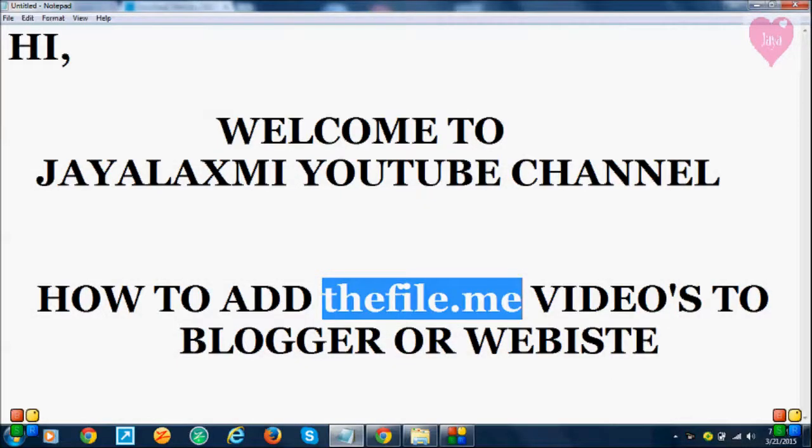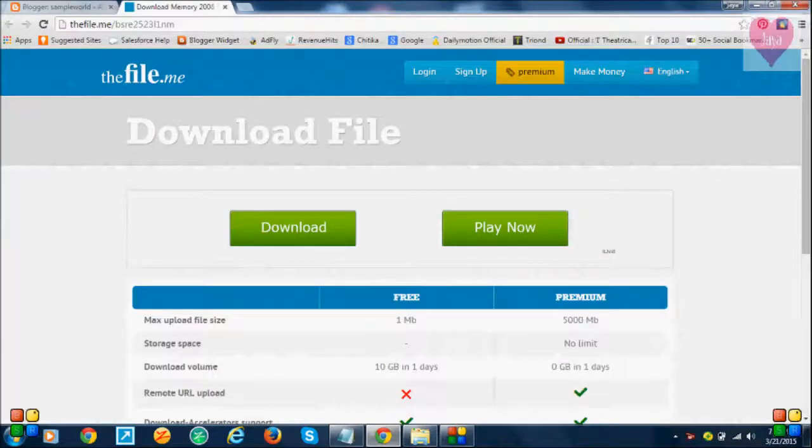Hi, welcome to Jayalaxmi YouTube channel. In this video, I'm going to show you how to add thefile.me video file to Blogger or website. I've already opened a video file.